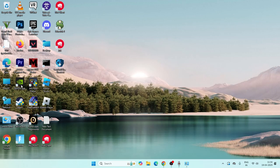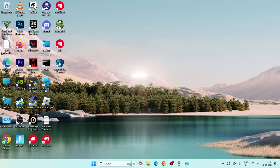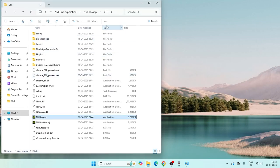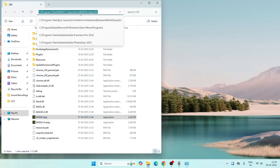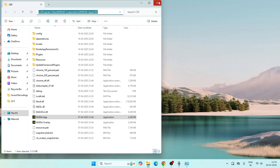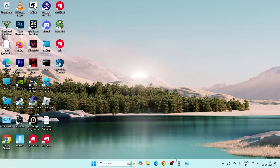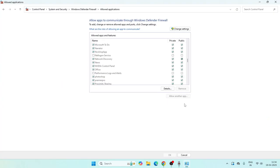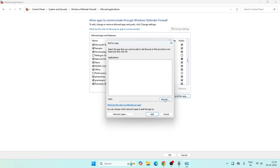Copy the location, close this, go back to Control Panel, click 'Change settings', then 'Allow another app', click 'Browse', paste the location, and press Enter.